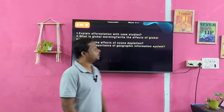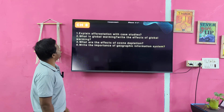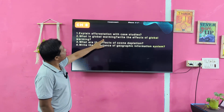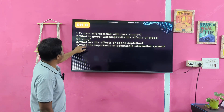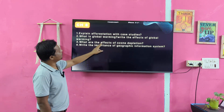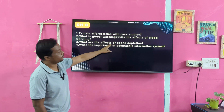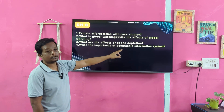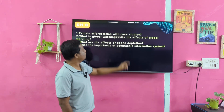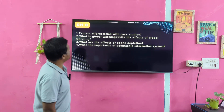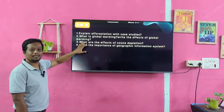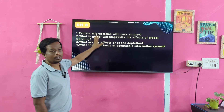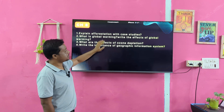Chapter 8. Explain afforestation with case studies. What is global warming? Write the effects of global warming. What are the effects of ozone depletion? Write the importance of the Geographic Information System (GIS) — GIS is a very important question.